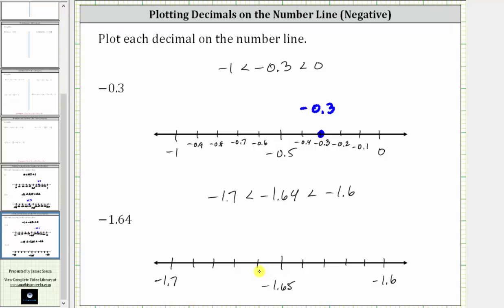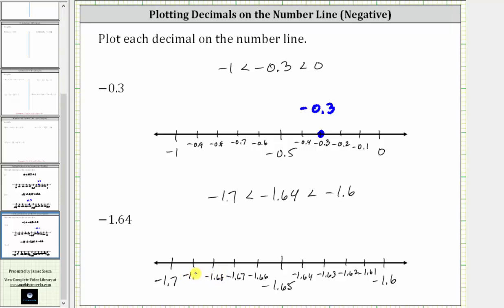Each of these subintervals has a length of 0.01 units, or 1 hundredth of a unit. So starting at negative 1.6, we would have negative 1.61, negative 1.62, negative 1.63, negative 1.64, and so on. And now we can go ahead and plot negative 1.64. Notice negative 1.64 is just to the right of negative 1.65, which is here. I hope you found this helpful.